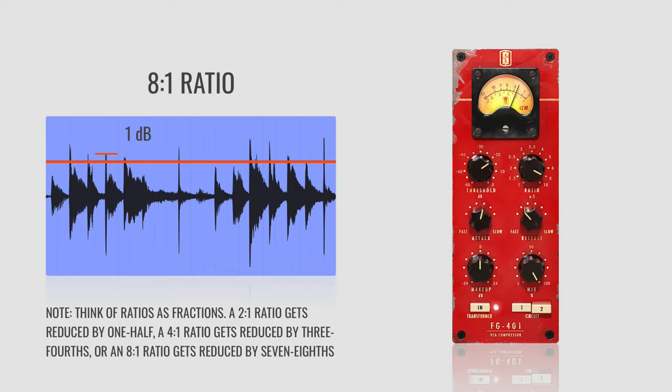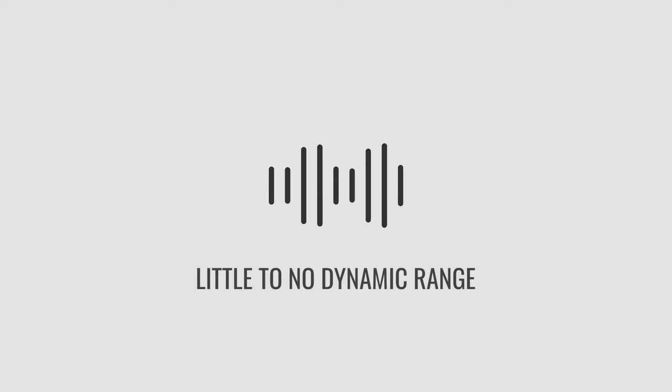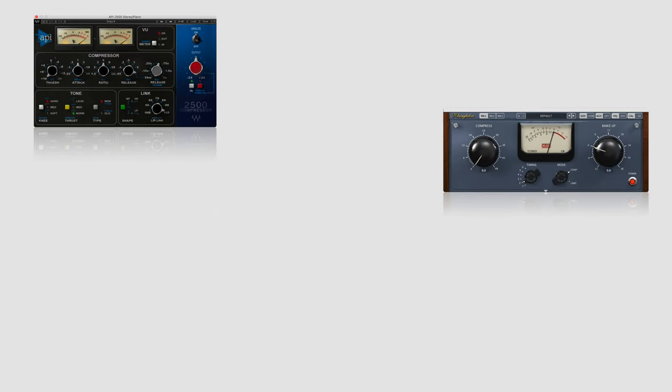Now, let's not get too excited by compression. Many digital sounds don't need compression to sound consistent because they have little to no dynamic range to begin with. But at the very least, when it comes to organic sounds performed imperfectly by humans, you'll almost always want to reach for a compressor.